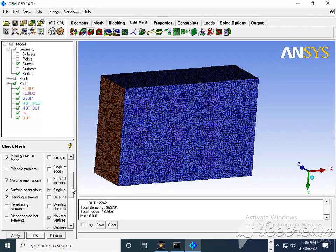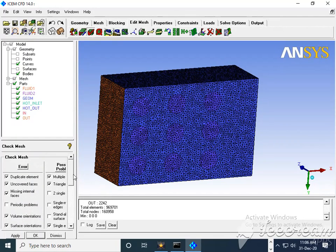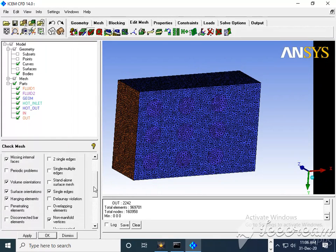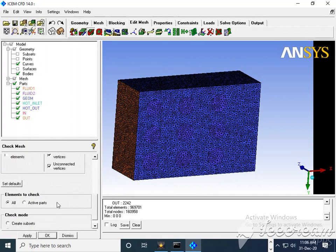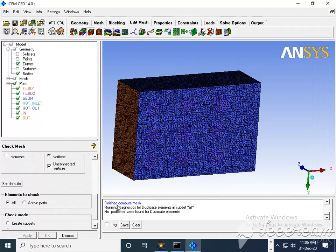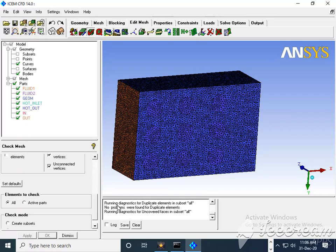If you shift this, then multiple edges and similar errors will be handled. I can say Apply.